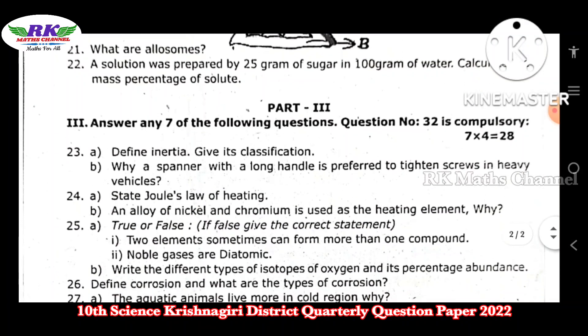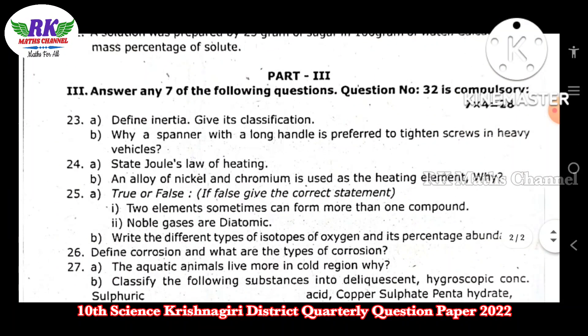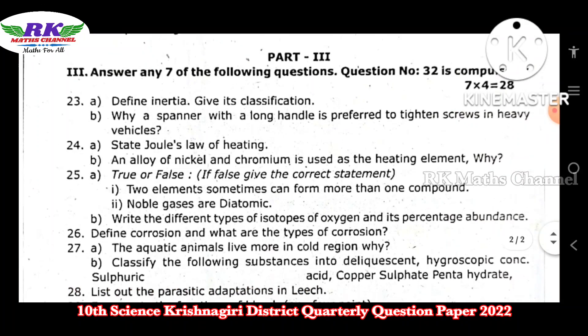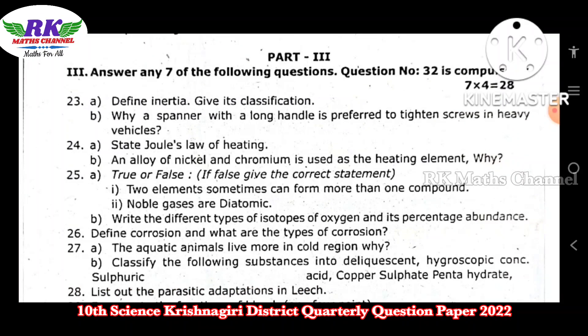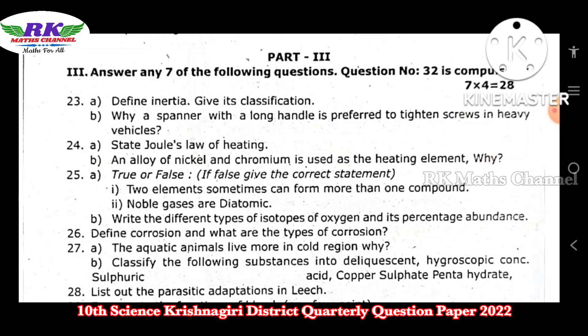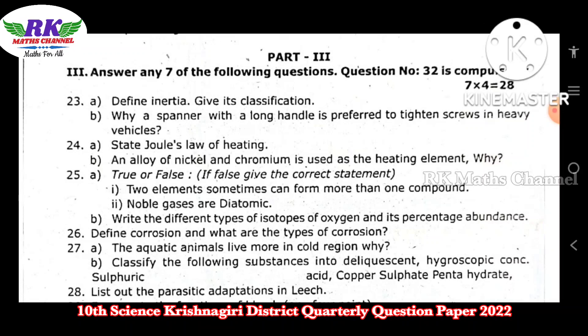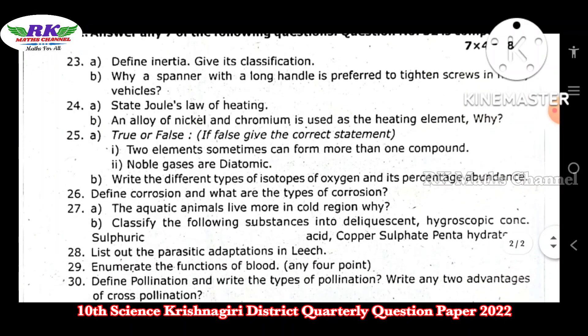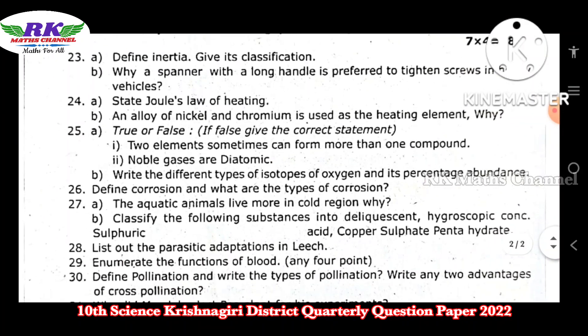Next, Part 3 — the 4 marks questions. Answer 7 of the following — this is 7 questions. Question number 32 is one more compulsory question. Seven fours are 28 marks.